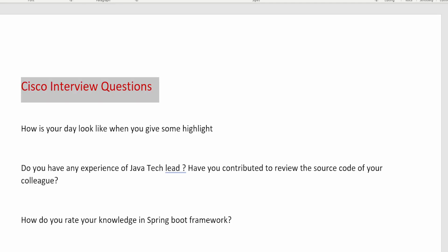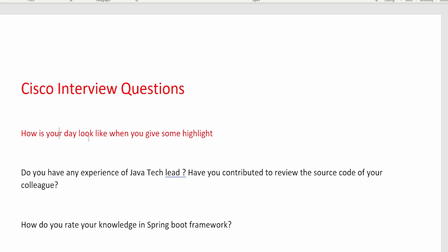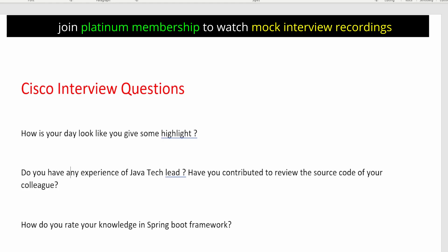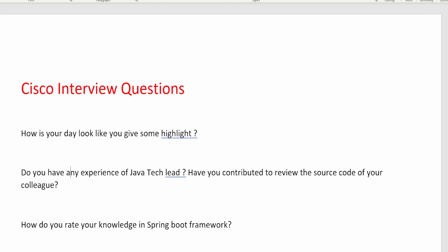The first question is: how does your day look like? I have made a video on this topic — you can refer to that video on how to explain your day-to-day activity as a Java developer. You need to explain how you are gathering requirements, how you start working, and what type of methodology you follow — SDLC or agile. In agile, what type: Scrum, Kanban, SAFe? Share all those things along with your tech stack.